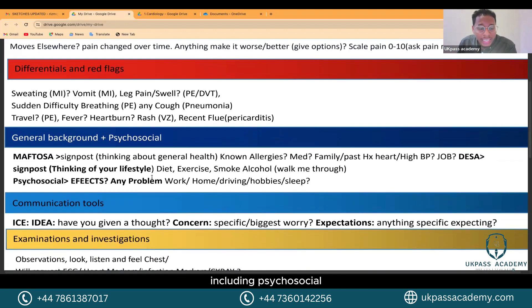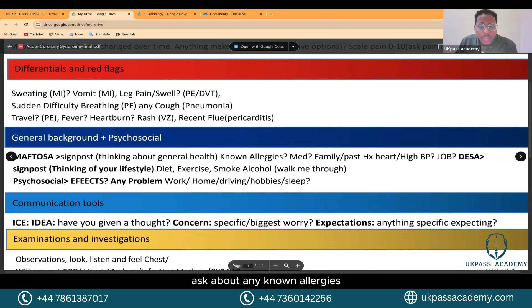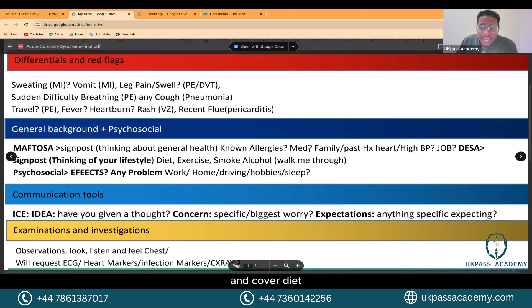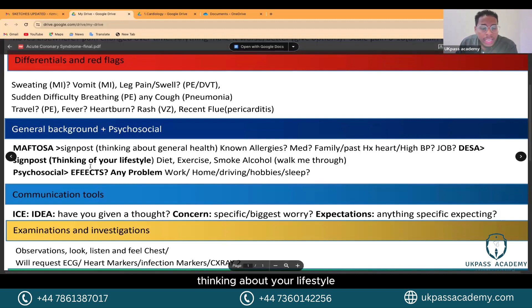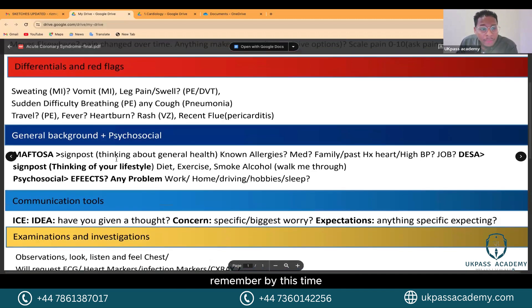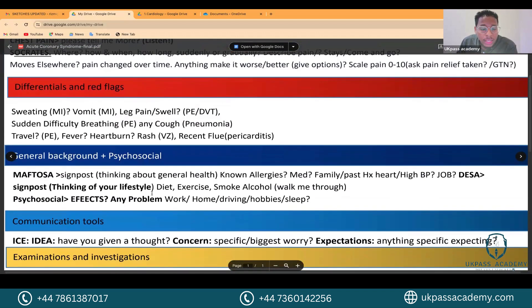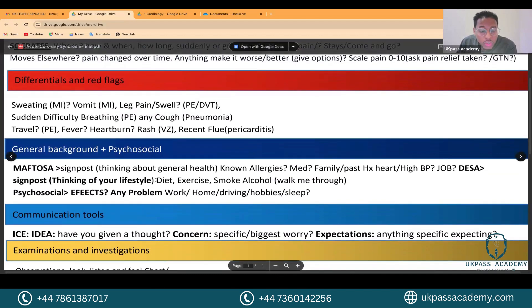You will then move on to your PMH and background history including psychosocial. Signpost: 'I'd just like to know a bit more about your health to help you better.' Ask about medications, allergies, family history of heart problems or high blood pressure, and what they do for a living. Then cover diet, exercise, smoking, and alcohol. For diet, ask: do you cook at home or eat out, and what kinds of foods do you tend to eat?